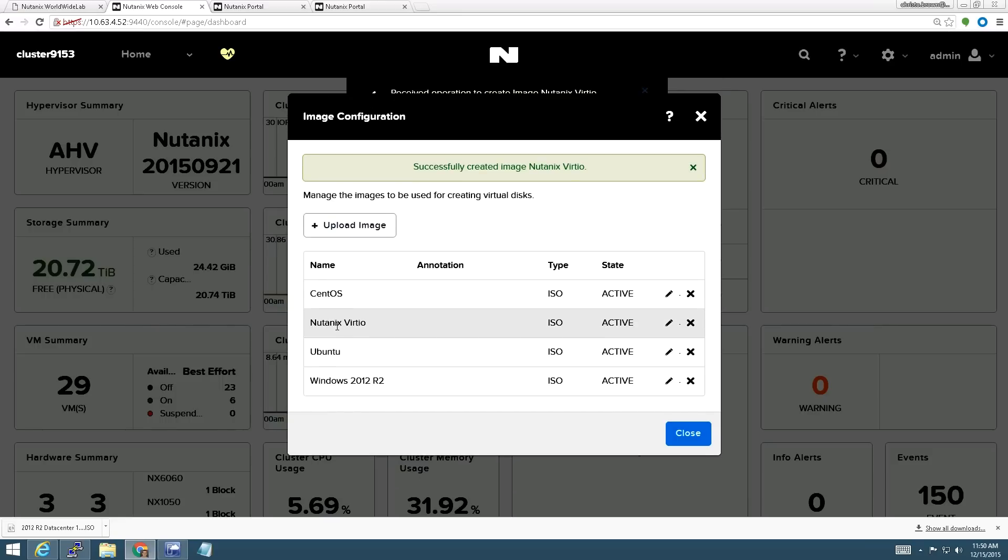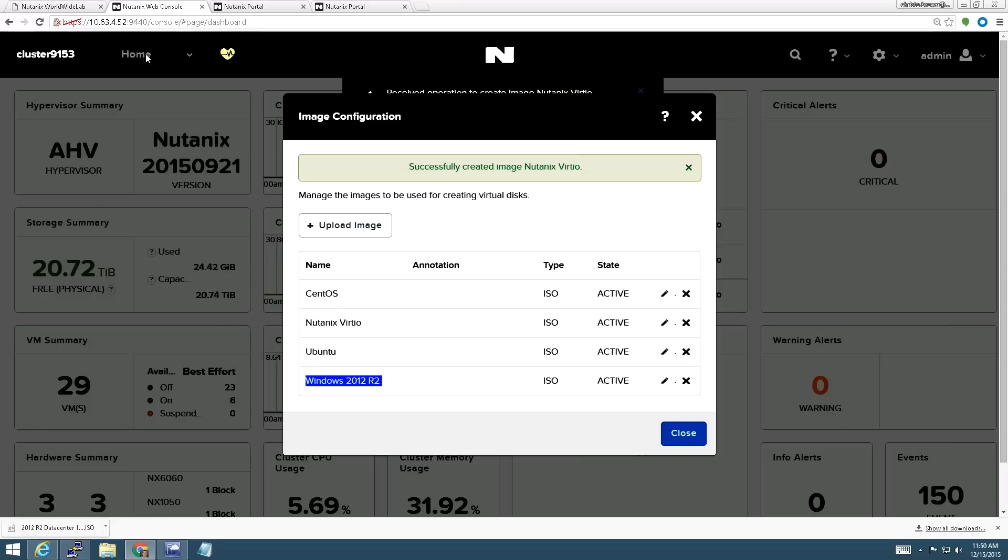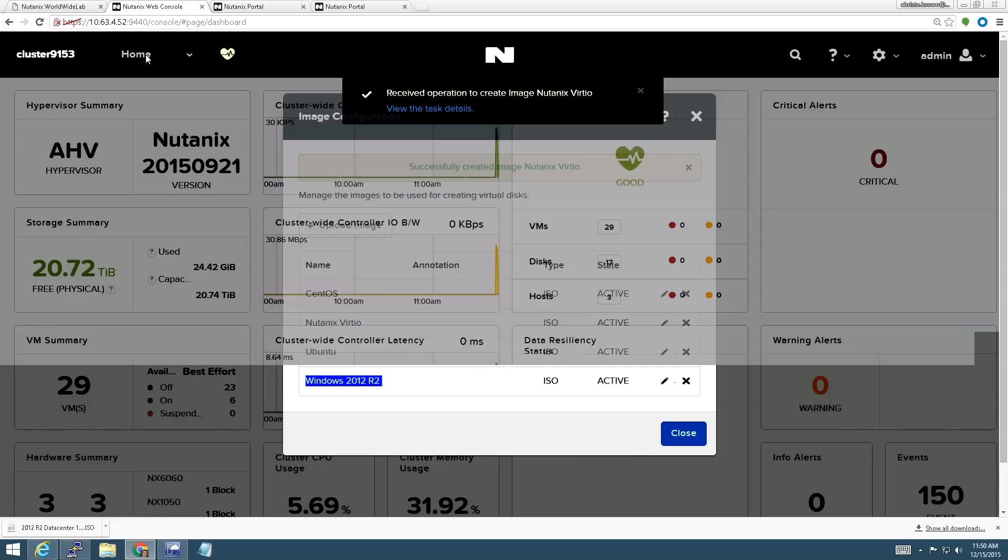There we go. So now we see that we've got the Nutanix VirtIO disk and the Windows 2012 R2 disk. Let's go create a VM with these disks.